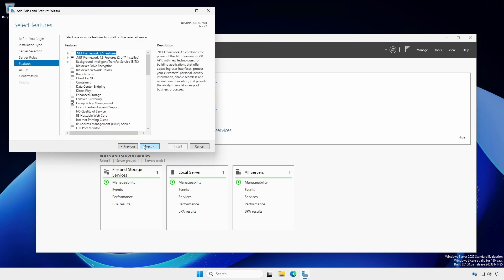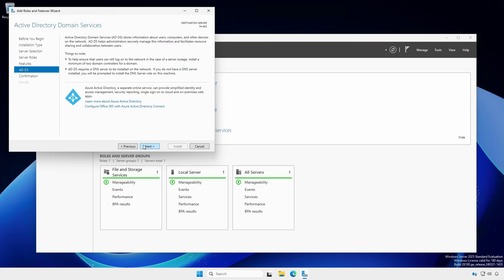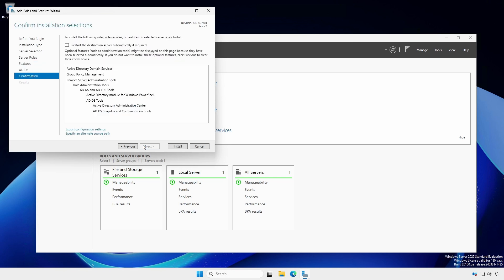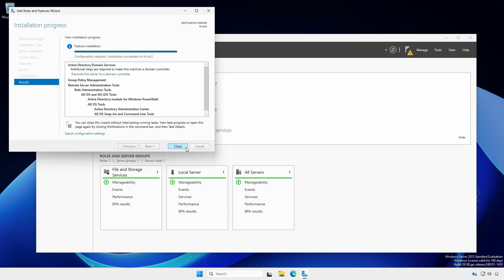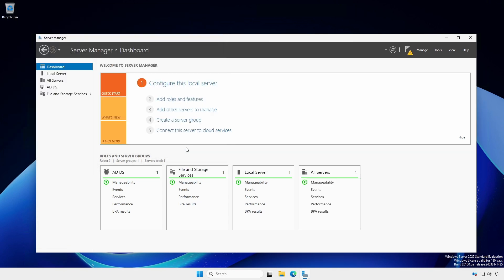Click Next to review the features. At the ADDS section, click Next. At the Confirmation screen, proceed with the installation. When completed, close the Add Roles and Features wizard.